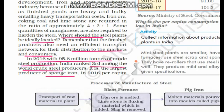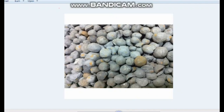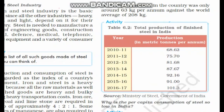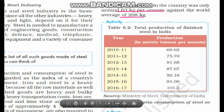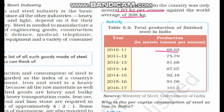Sponge iron is a form of iron that can be produced directly from iron ore through a reduction process, without using a blast furnace. India is the leading producer of sponge iron. When it comes to consumption of steel, India's level is very low — only 63 kg per capita per annum, whereas the overall world average is 208 kg. Looking at the production table: in 2010-11 it was 68.62 million tons, whereas in 2016-17 it reached 101.3 million tons.